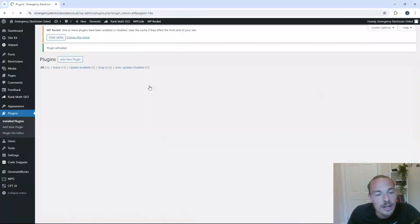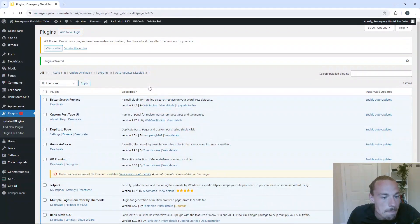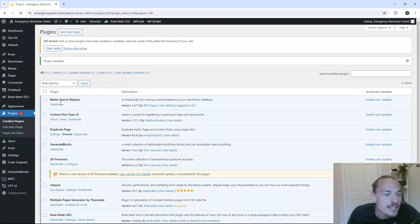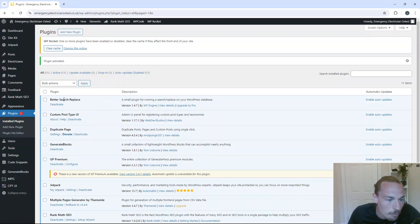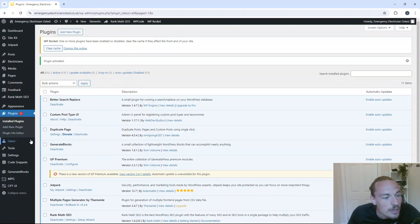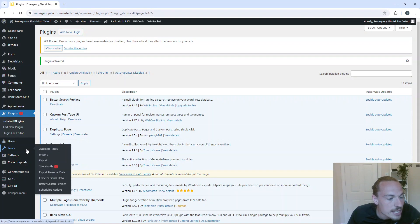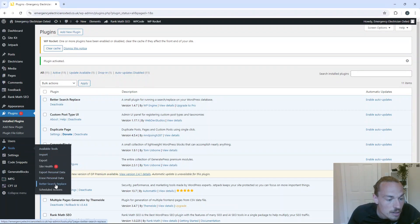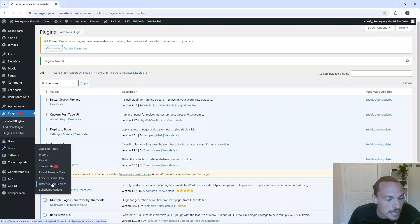So I've activated it. Now, you'll notice from the plugin page that you can't actually access the plugin from here, whereas you can on others. So what you need to do is you need to go to Tools and then you need to go to Better Search Replace. So on the left hand side panel, Tools, Better Search Replace.